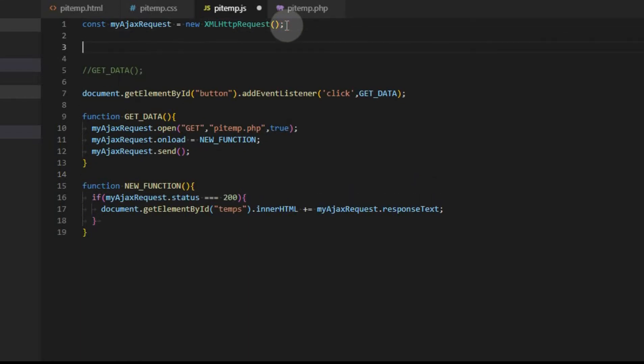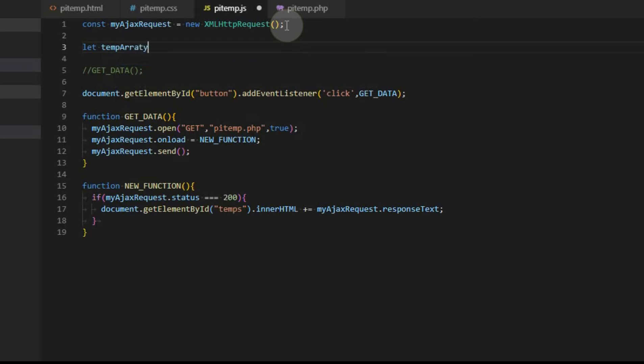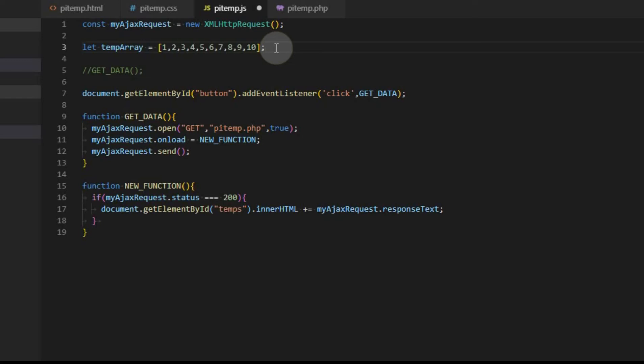Everything else we do is going to be in this JavaScript file. When you create a variable or an array, you can either make it a constant so it can't be changed or you can make it a variable one. If you make it a variable one, you start with let. We're going to call this one temp array. And we're going to go ahead and fill it with just some data that we're not going to use, just for placeholders. And we're going to have it a 10 spot array.